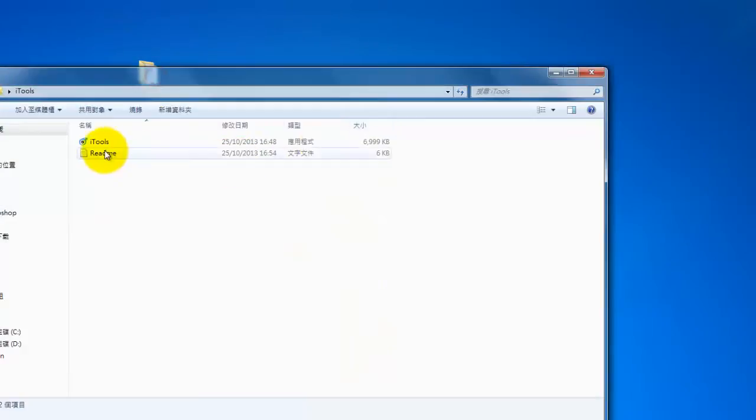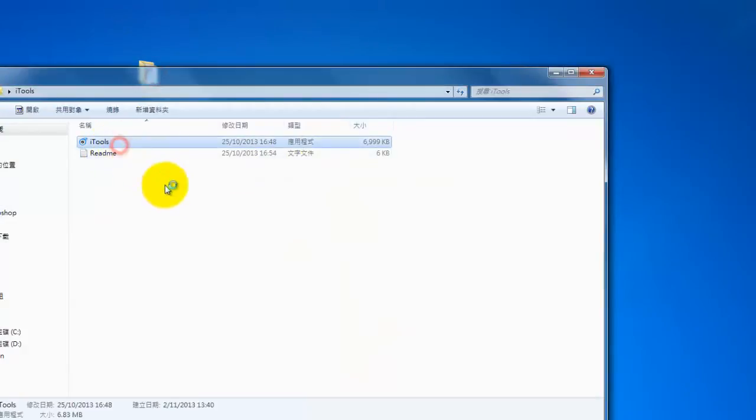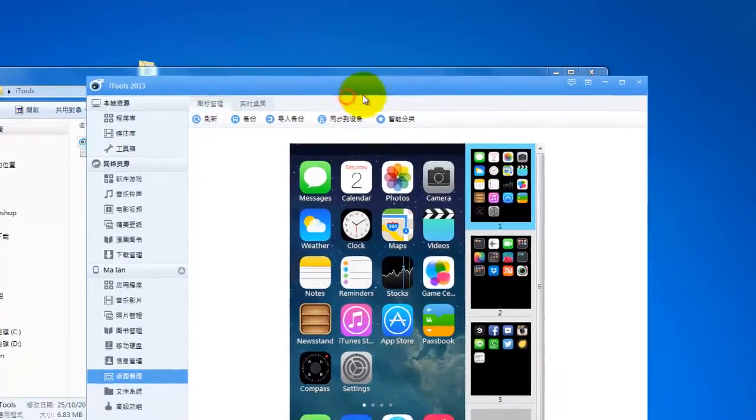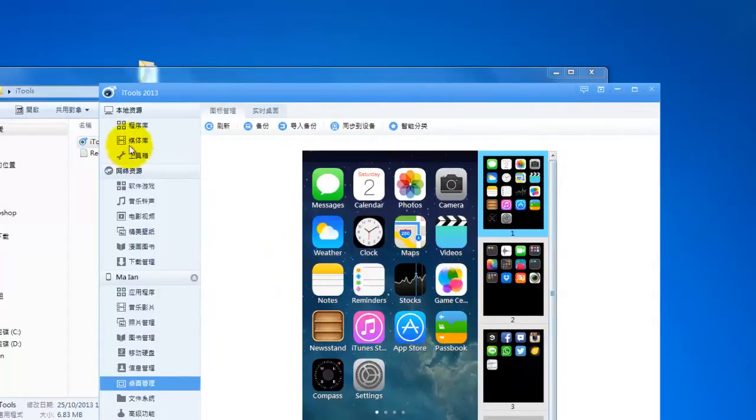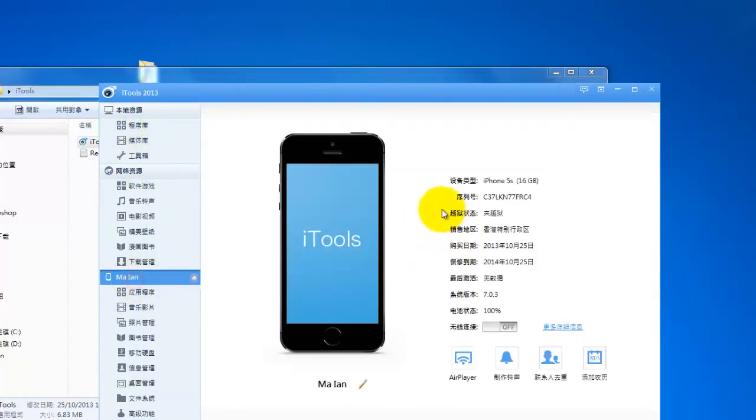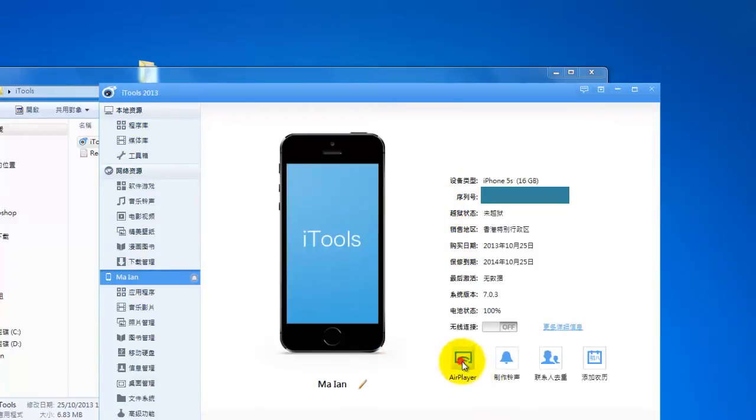Double click the software and you can see your home screen of your phone. Now click your device name and you can see the AirPlayer is next to the phone.